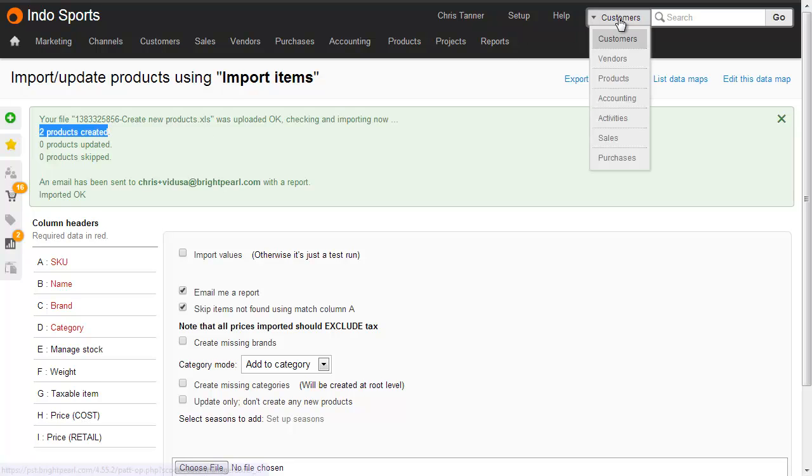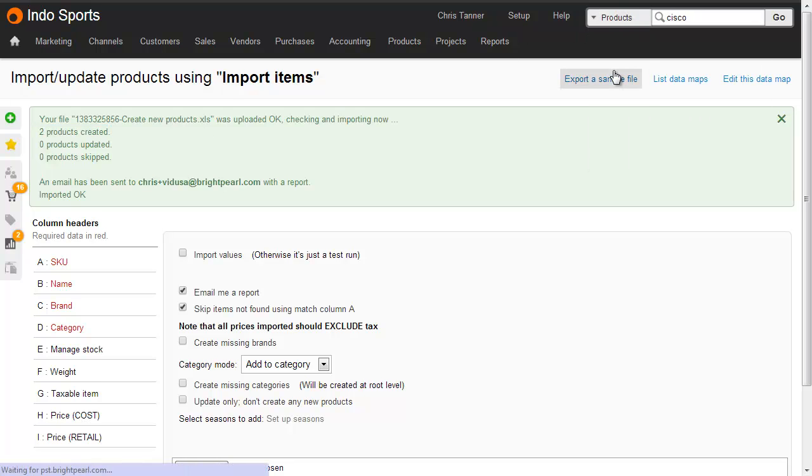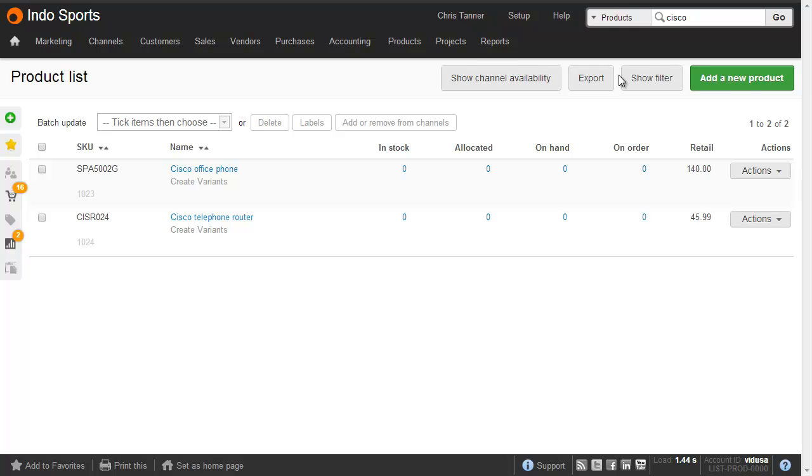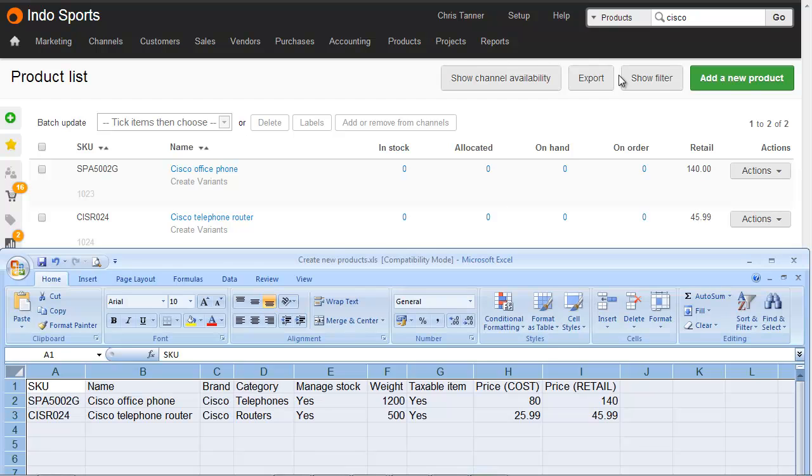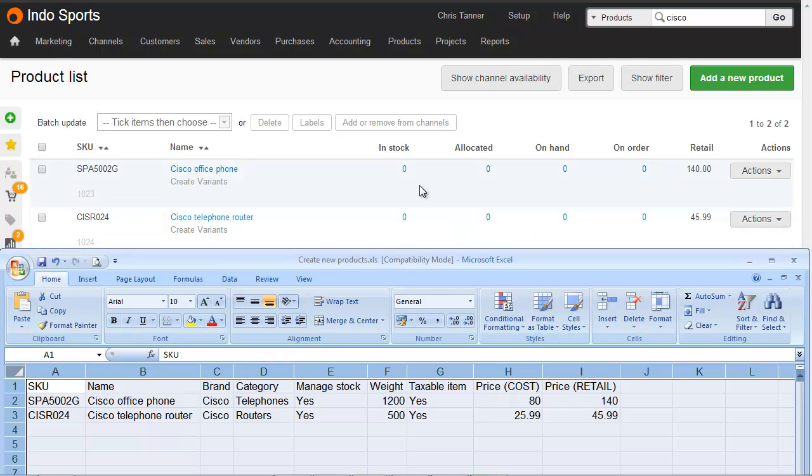If I do a product search for the ones that I've just imported, we can see the products that we've just imported. Let's compare that to the spreadsheet file, which I've got at the bottom of the screen here. The SKU and the name. Manage stock has been selected as yes, which means that there's a number in here rather than a dash. It's important to mention that inventory levels are imported as a separate step from creating products. The weight, the tax and the prices, of course, are coming from our spreadsheet as well.